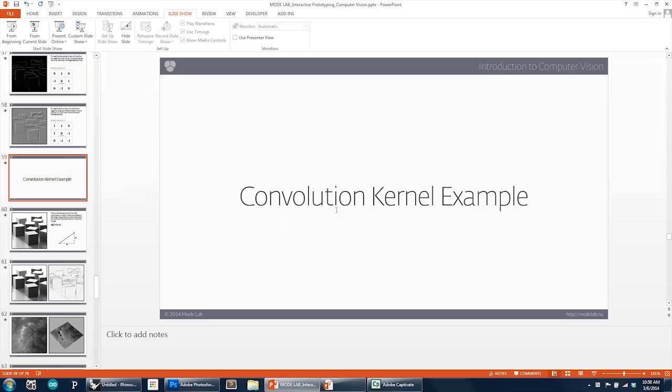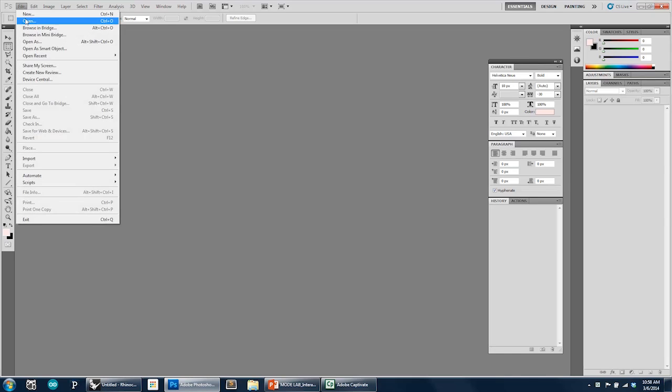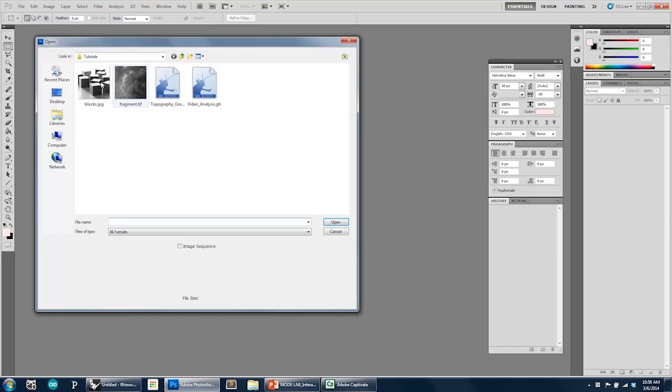Okay, so let's jump over to Photoshop. And in Photoshop, I'm going to open up our image of the blocks.